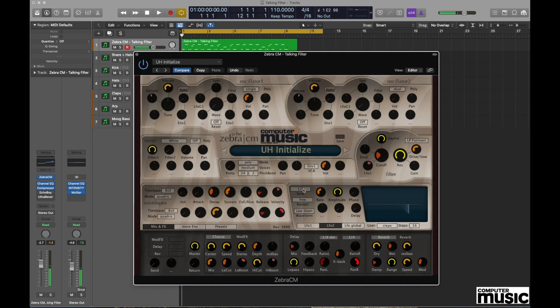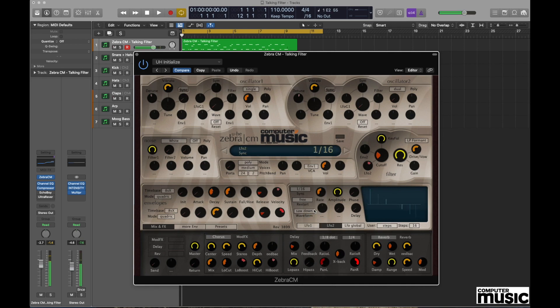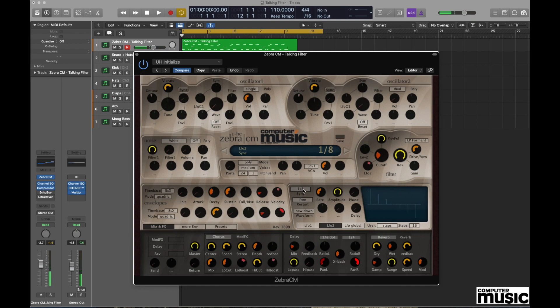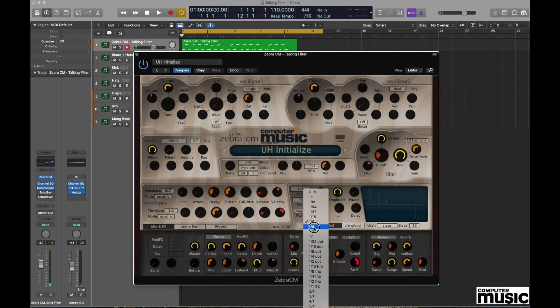We could speed things up considerably by selecting 16th note or 8th note, but for the moment we're going to stick with quarter note because that's just a sensible value to work with.